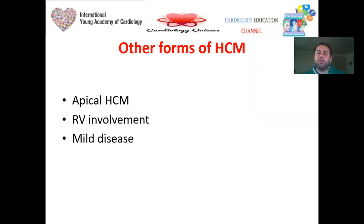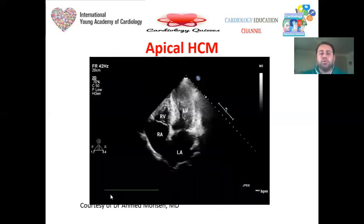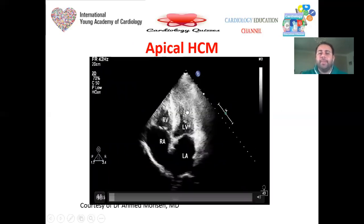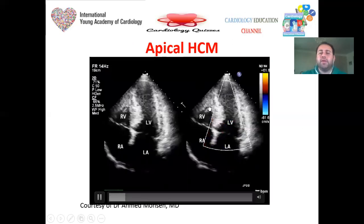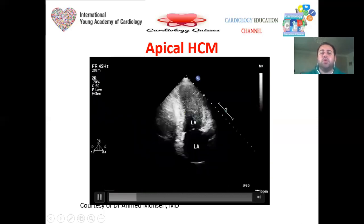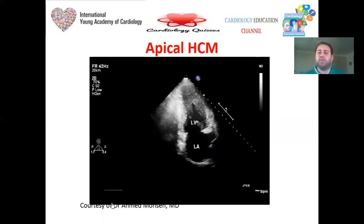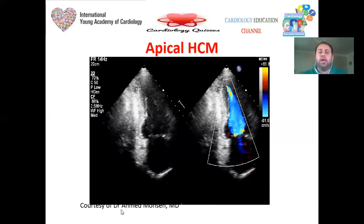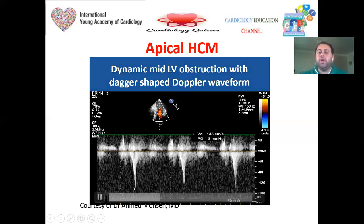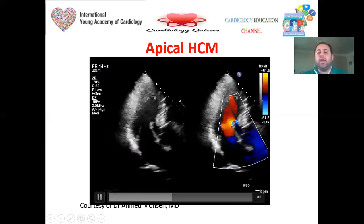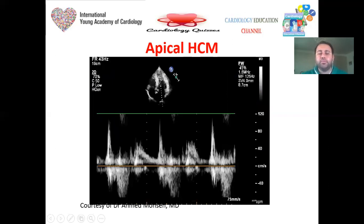Other forms of HCM: apical HCM — the basal parts are almost spared, the LV cavity at the apex is completely obliterated. This produces the beautiful ace-of-spades appearance of the LV cavity, characteristic of apical HCM. There are two types: Helmi type and Yamaguchi (massive) type. In apical HCM, SAM is not usually found; instead, a dagger-shaped Doppler waveform may be seen due to mid-cavity or near-apex obstruction.